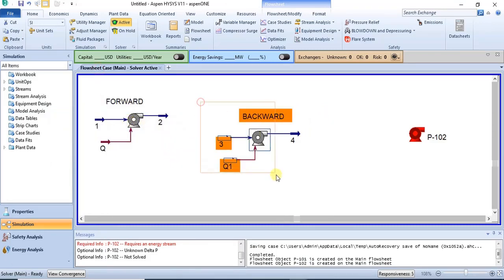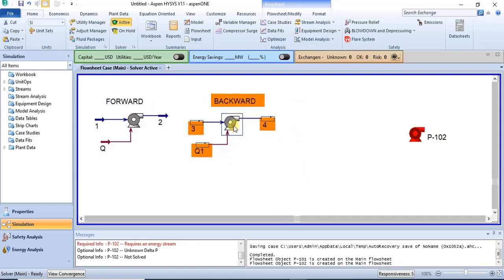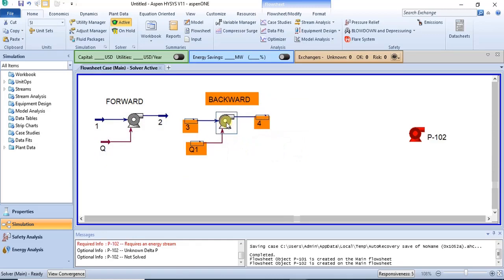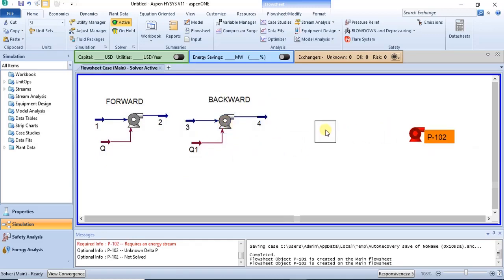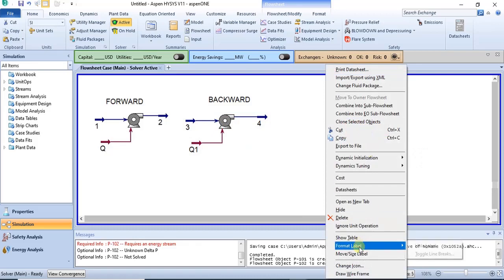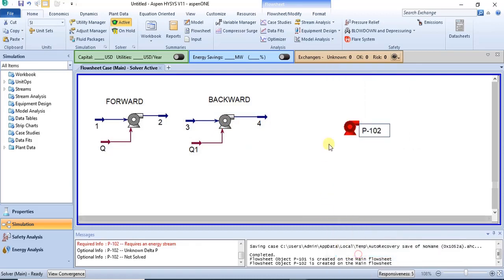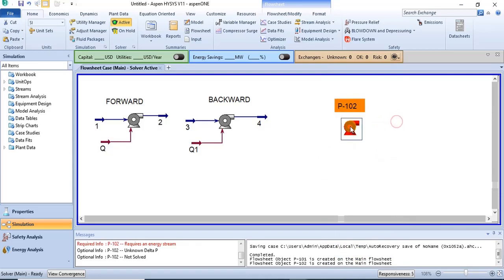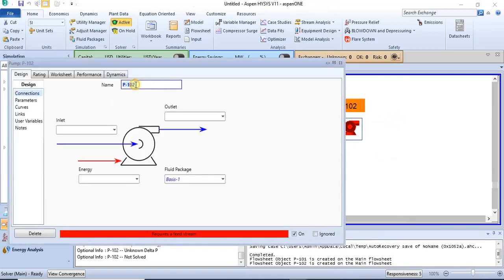So that covers the forward and backward models. The next thing is to show you how to model a multi-phase pump. I'll name this pump 'multi-phase.' In this pump, I'll send in both gas and liquid — in this case it will be methane and water.